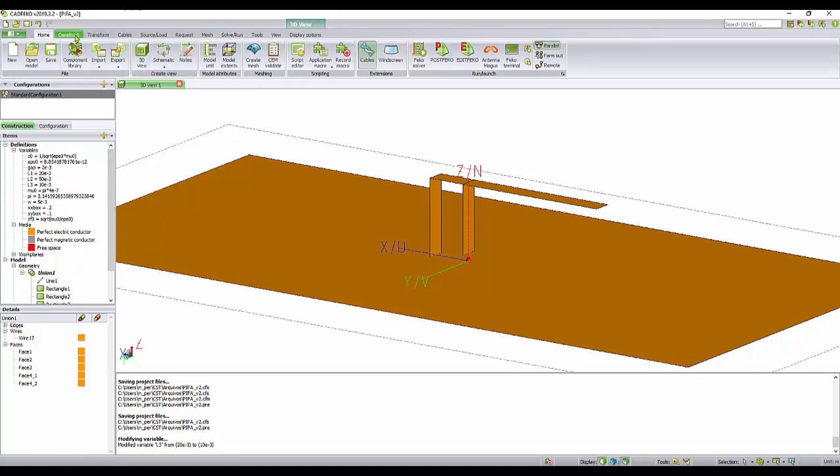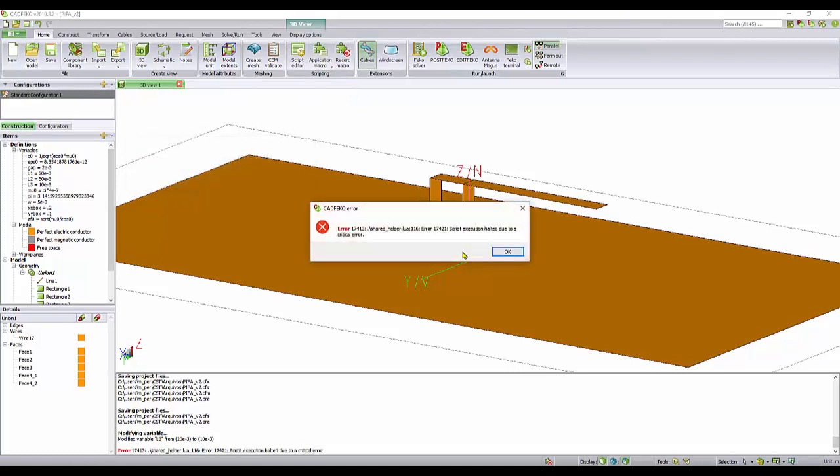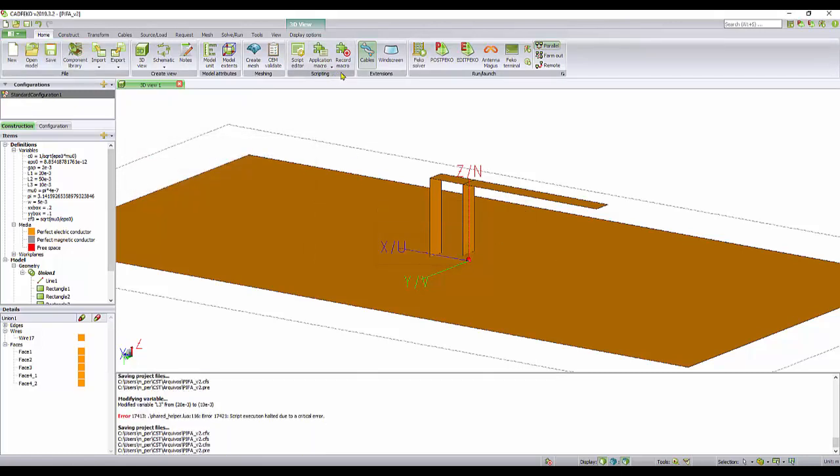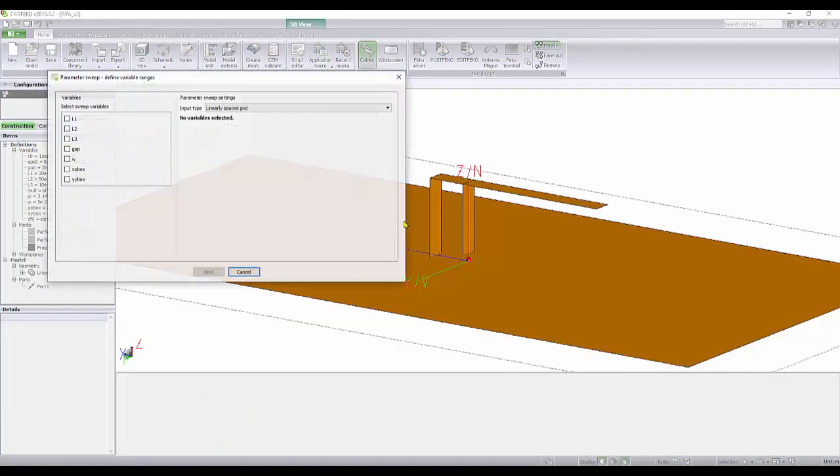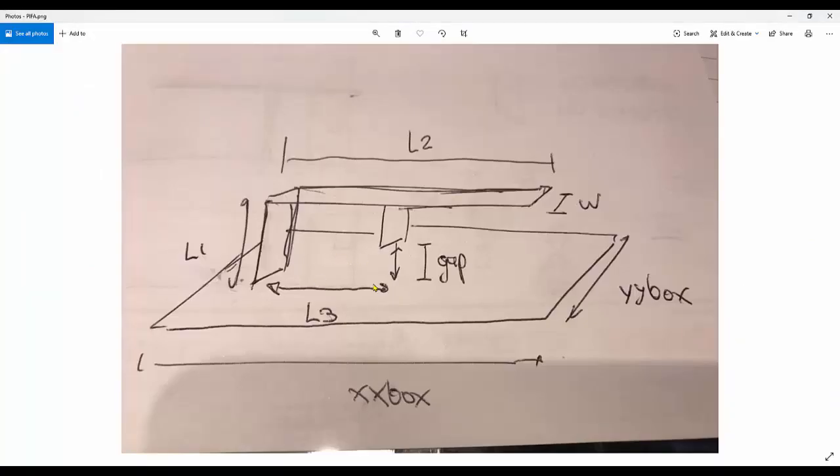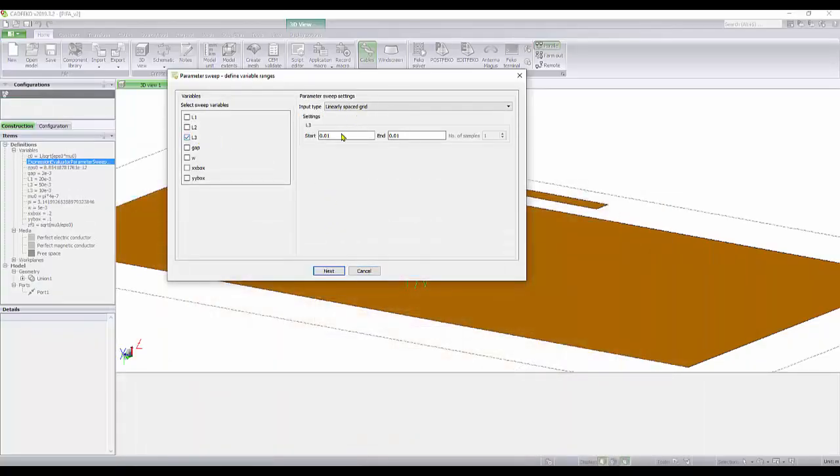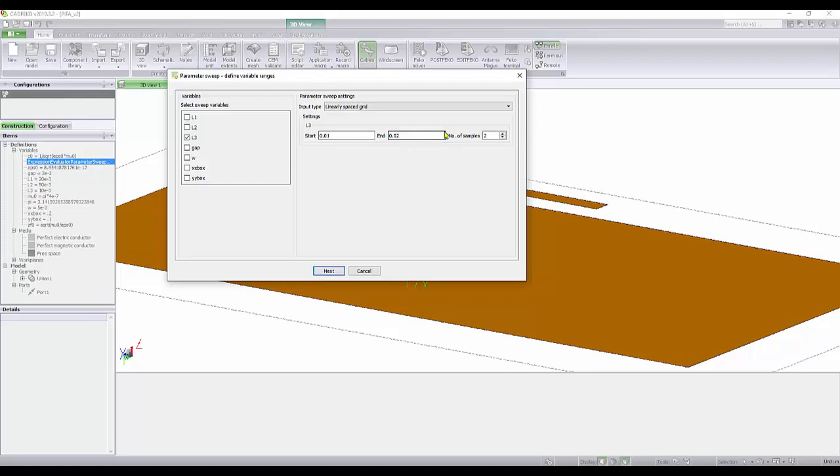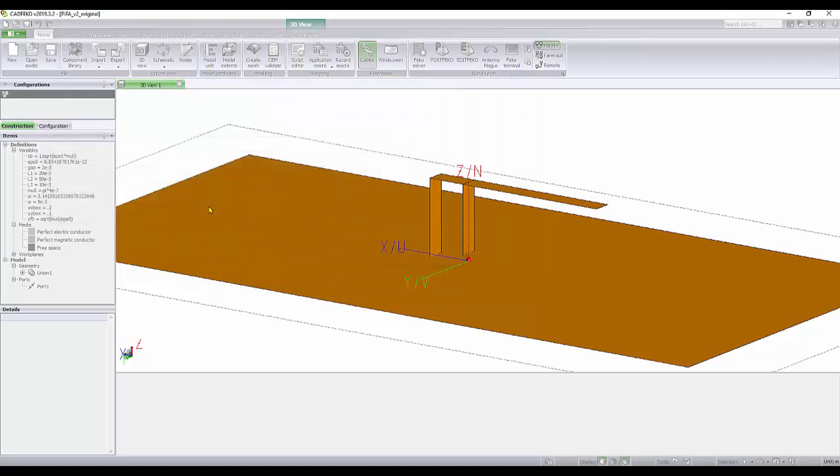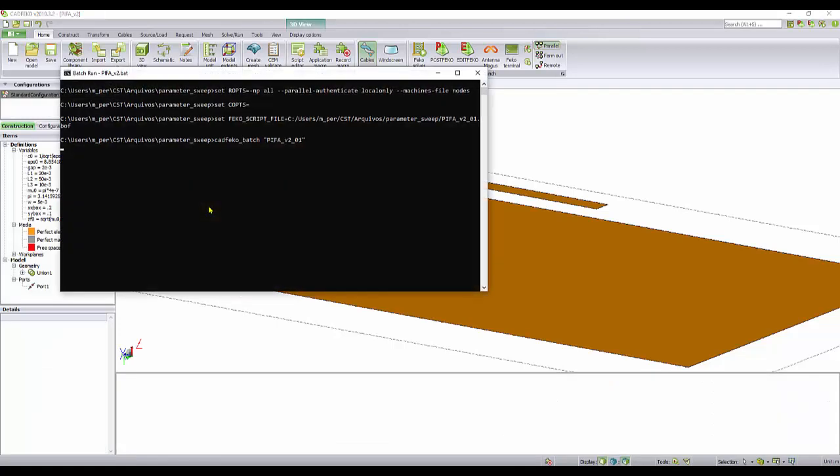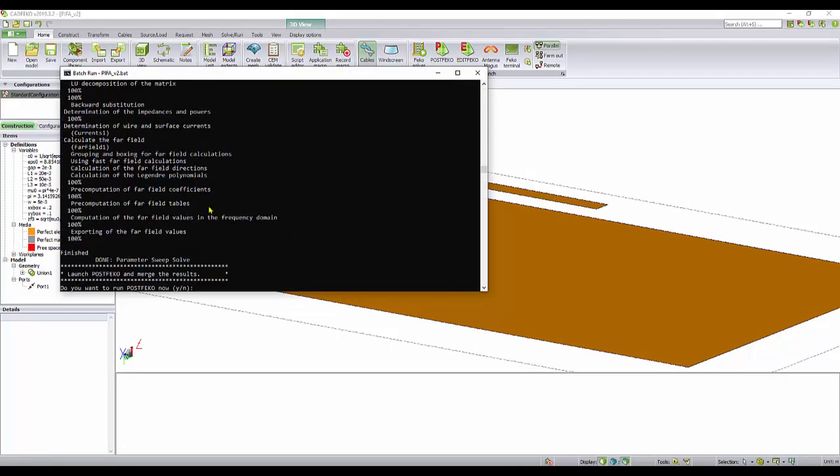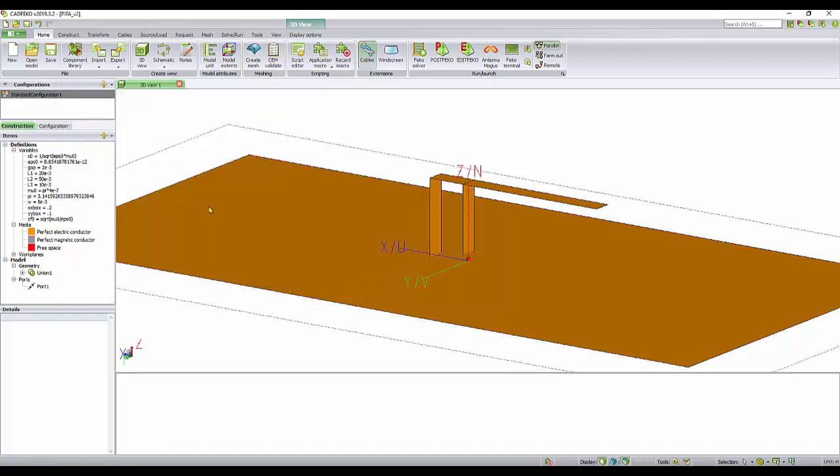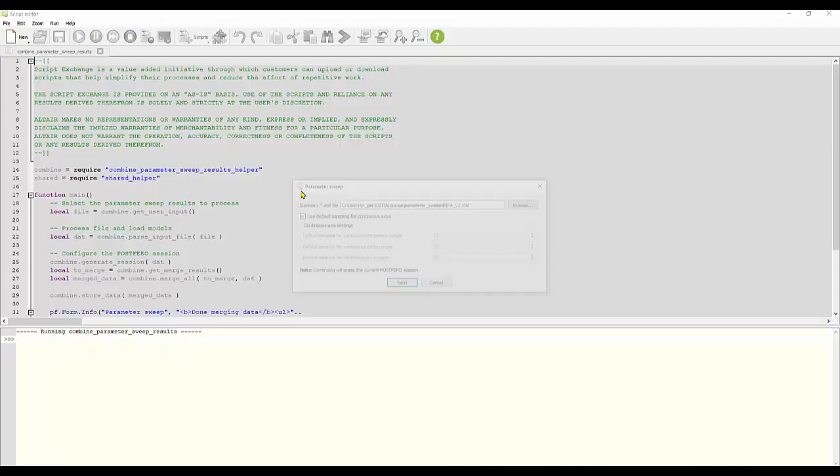I just need to change here the variable, the whole structure adjusts by itself. We can run, for instance, a parameter sweep here. Application macro, parameter sweep. Let's tell, for instance, L3 from our design, L3 from 1 cm to 2 cm. Two samples. FEKO is going to do it for us. As long as our structure is consistent, we don't need to care about anything else. FEKO is going to deliver the results to us.